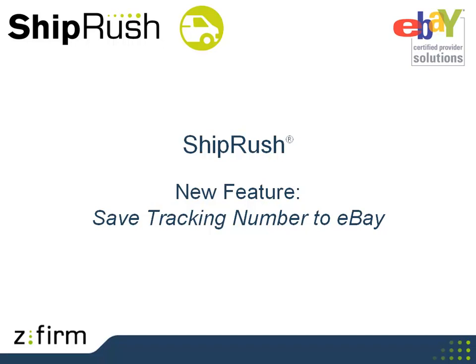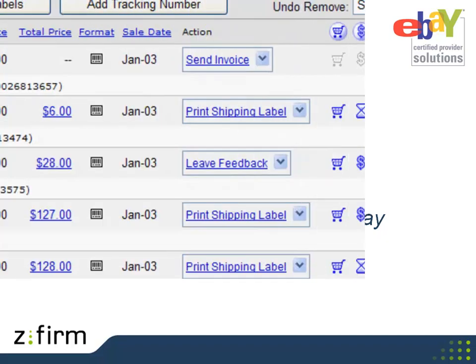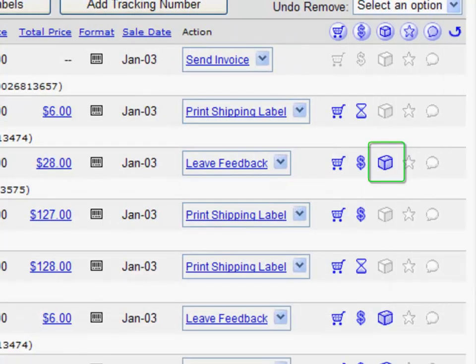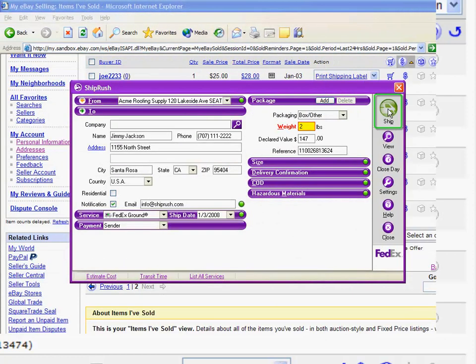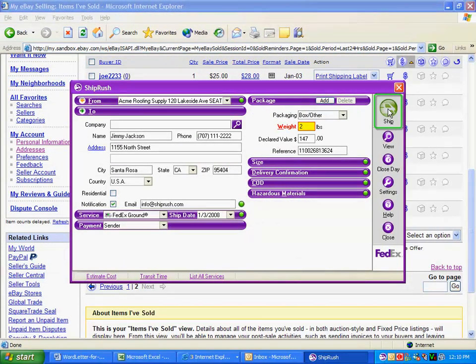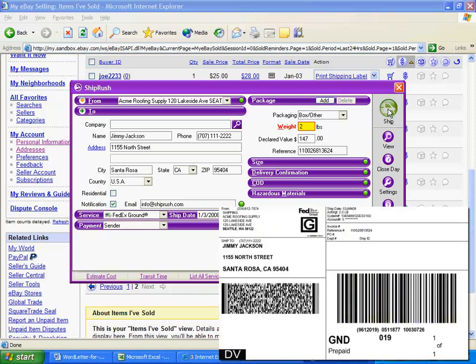ShipRush now lets you save all the shipment details right into MyEbay automatically every time. ShipRush has always set the Shipped flag in MyEbay as you see here, so it's easy to see which sales still need attention. Now, ShipRush does more.